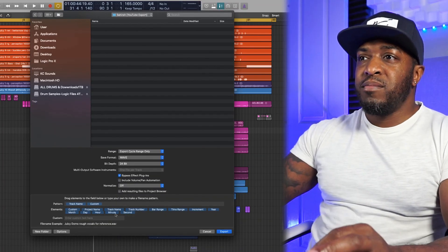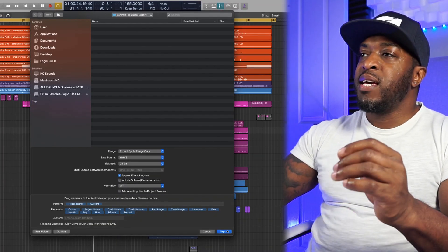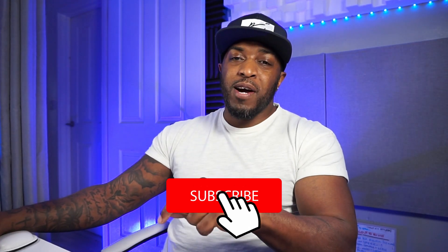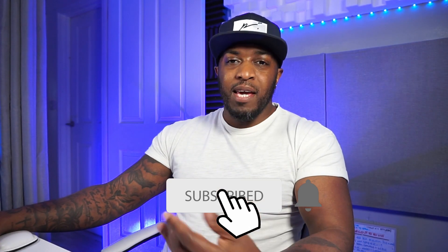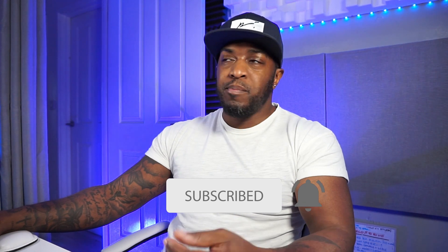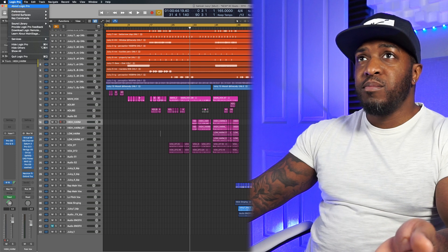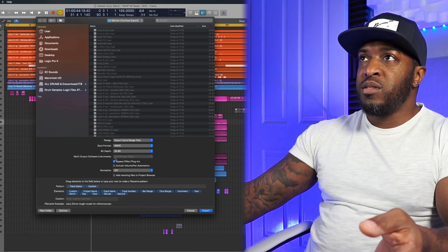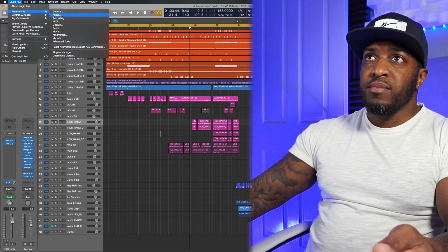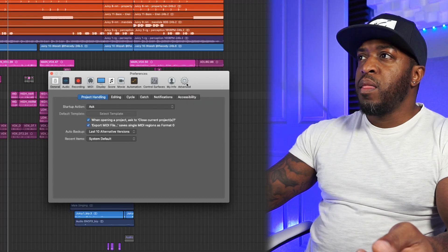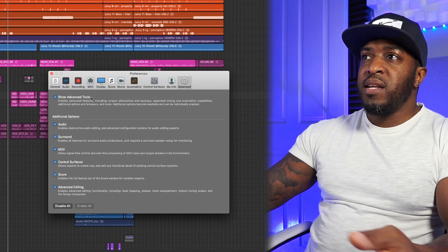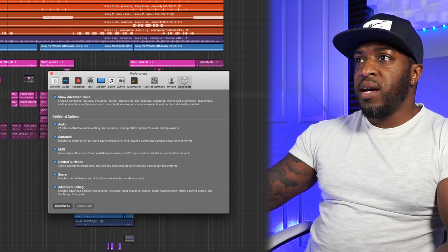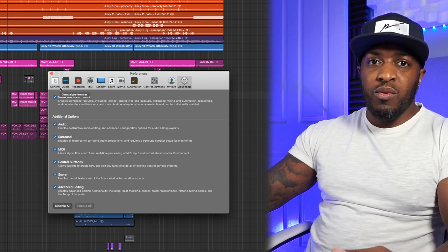Leave all the other stuff down there and hit Export — let Logic do its thing. While you wait, hit the subscribe button to keep up to date with new videos. If for some reason you don't see all the options when you hit Export All Tracks as Audio Files, don't panic — go to Preferences > General > Advanced, click Show Advanced Tools, and then you should be able to see all those different options.